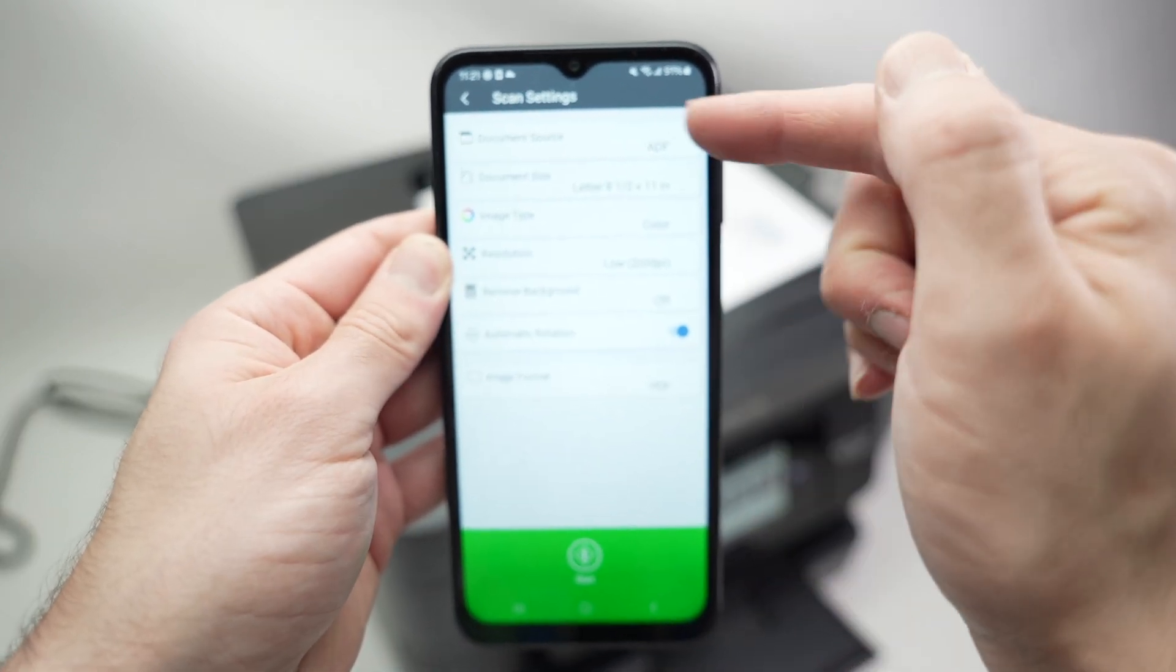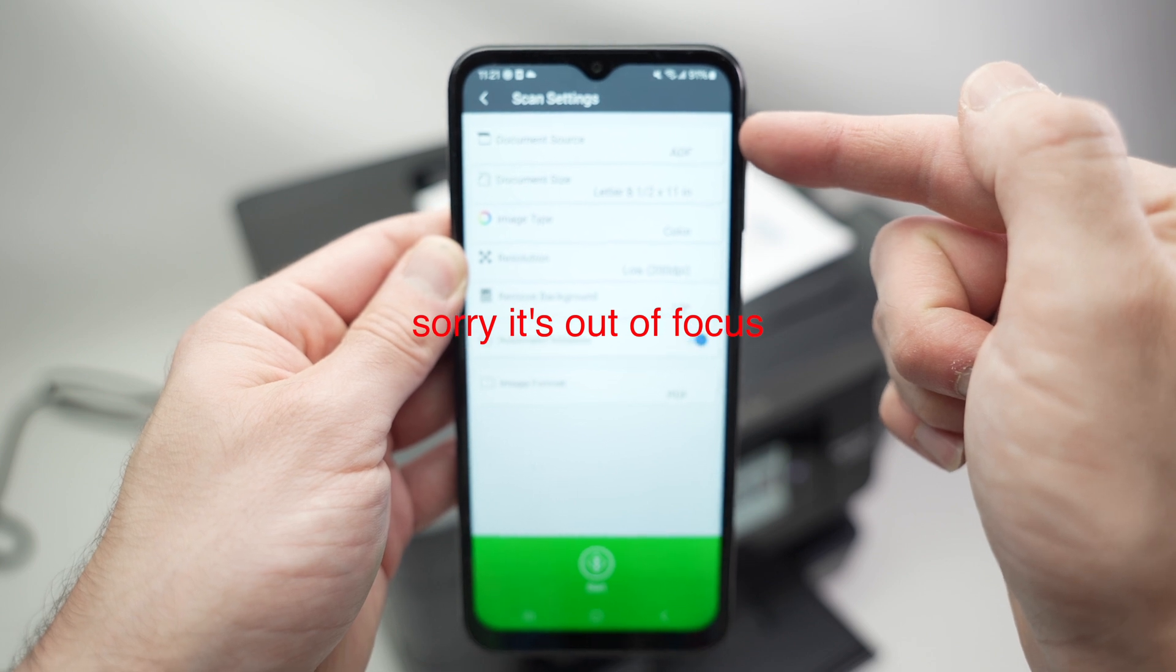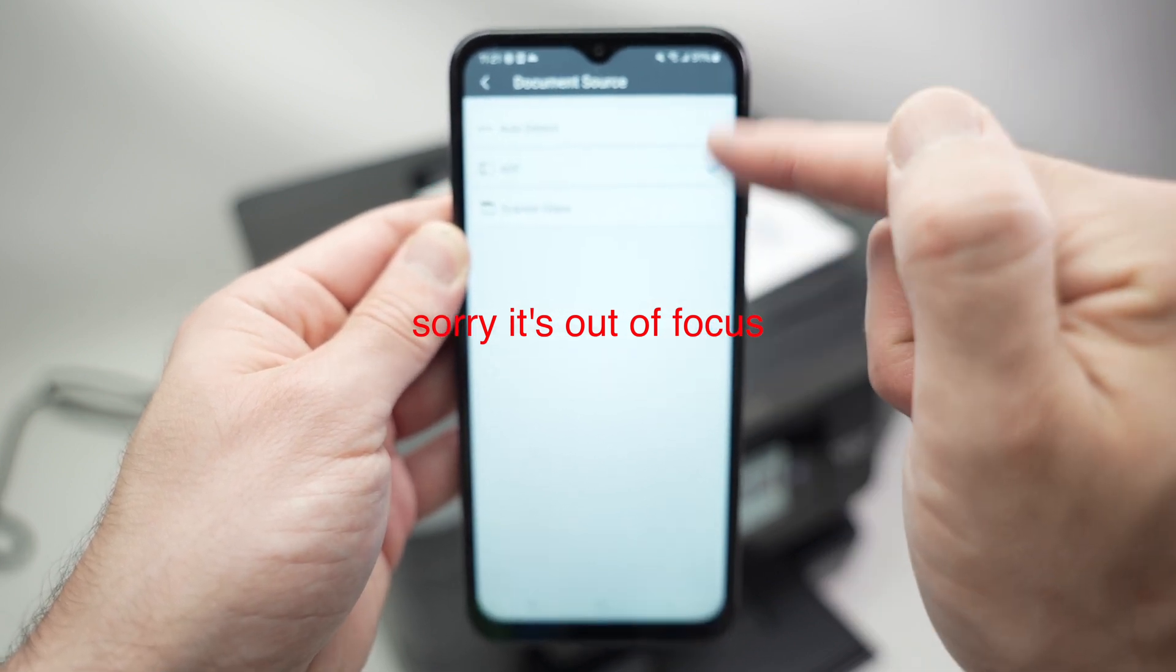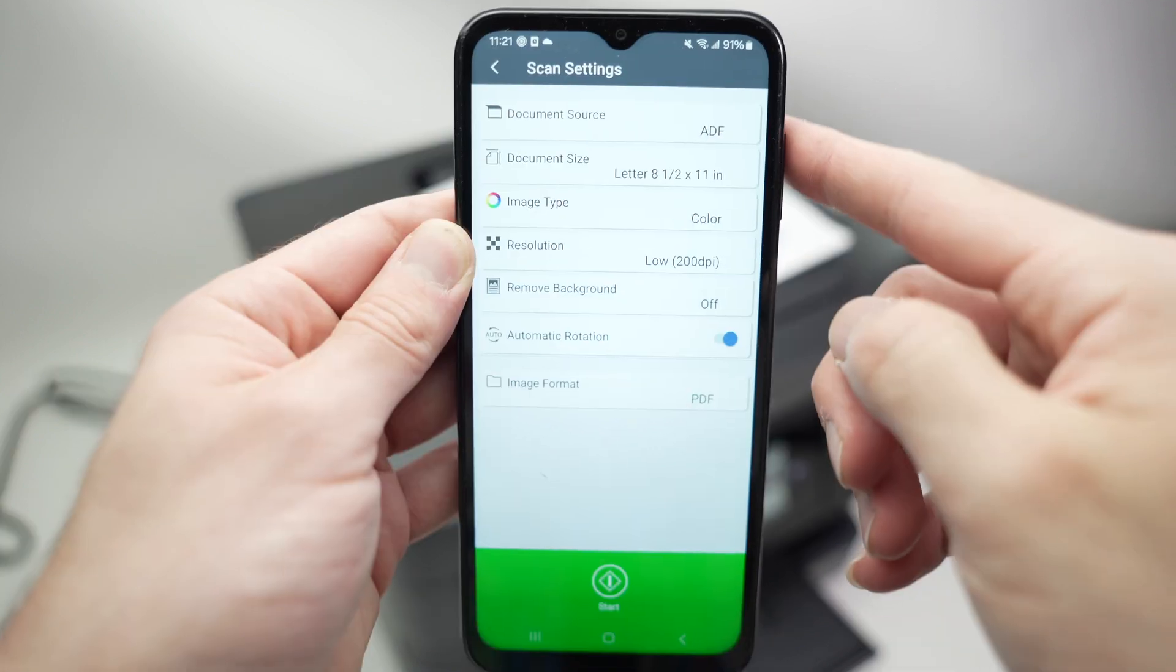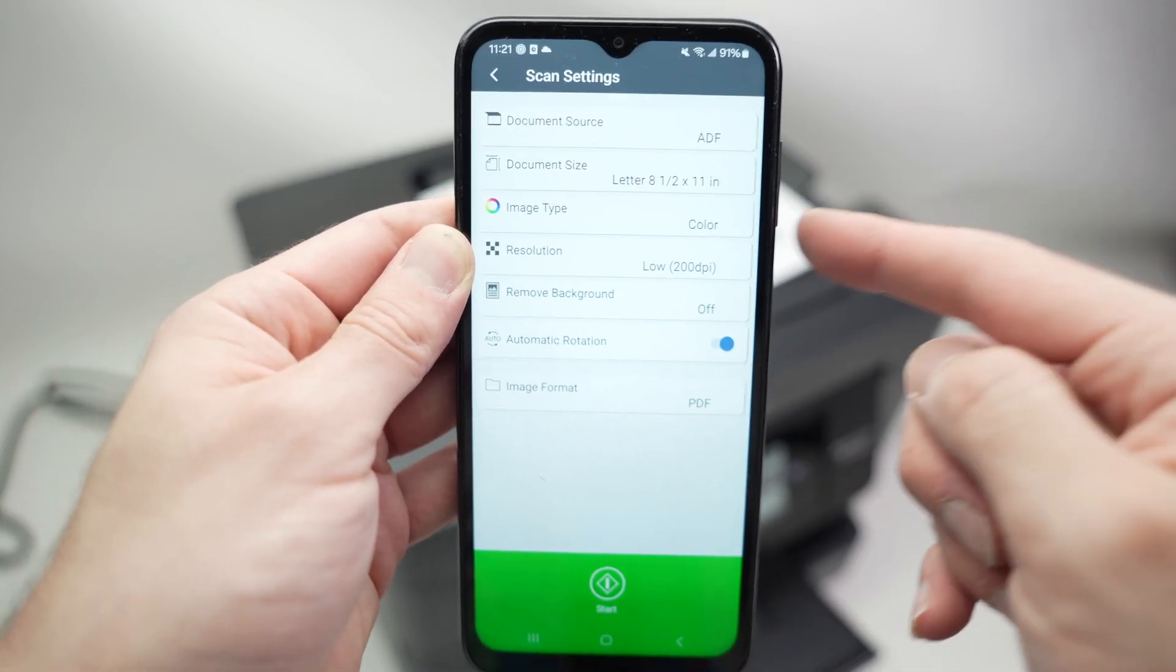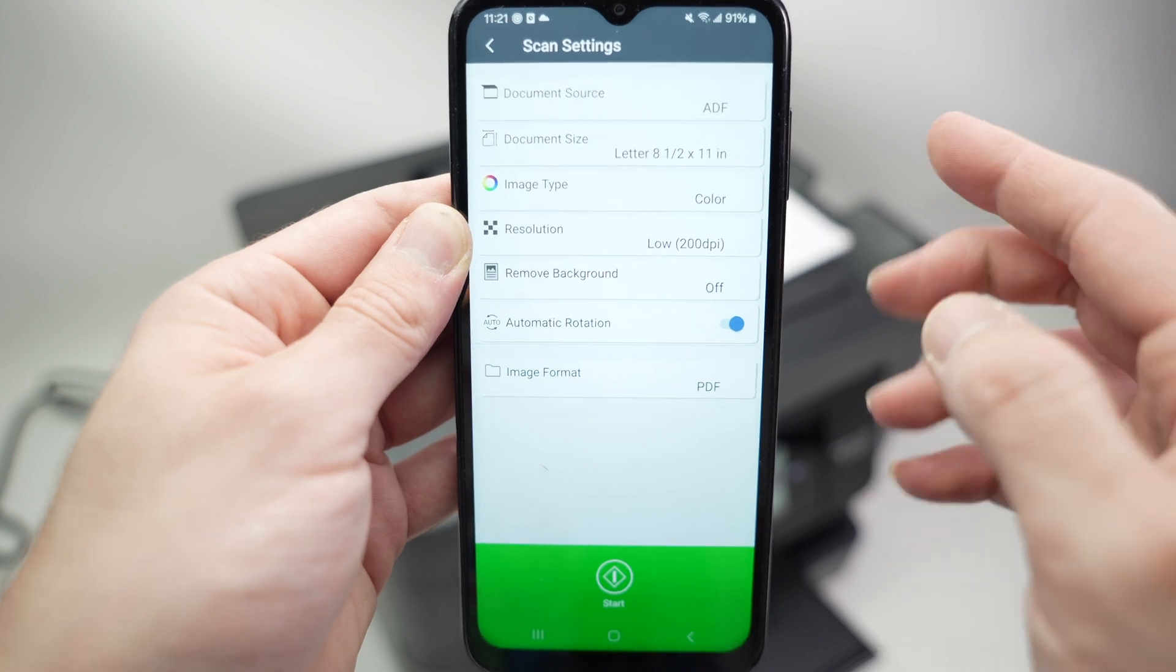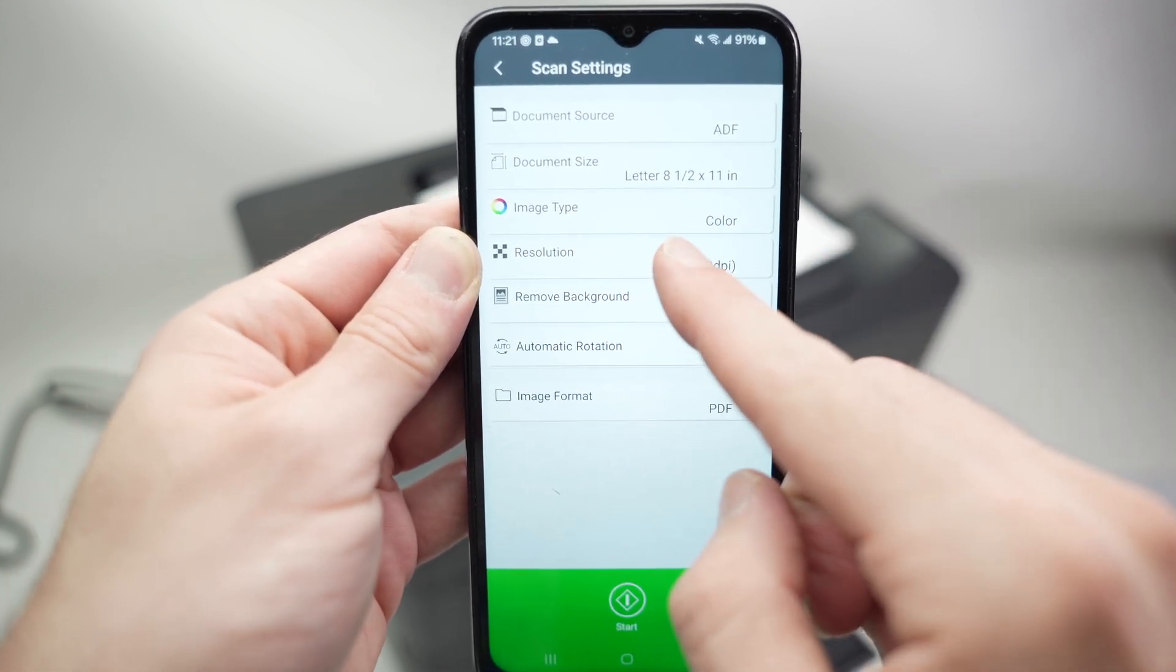Make sure that over here document source you have selected ADF, because there's two choices here. And then make sure that these—and then over here it will really depend on what kind of document you're trying to scan. The very important thing to select here is resolution.